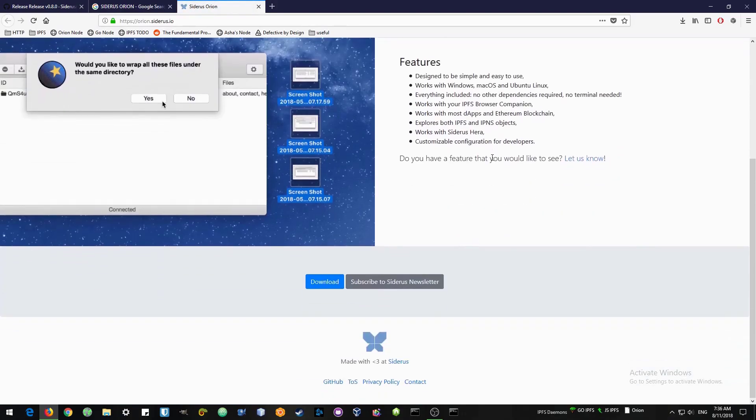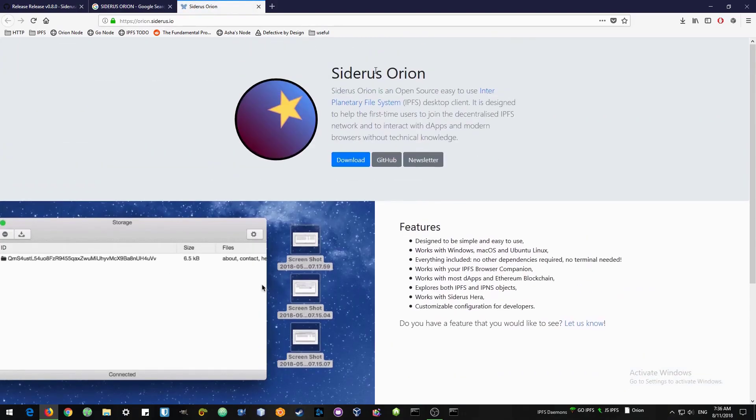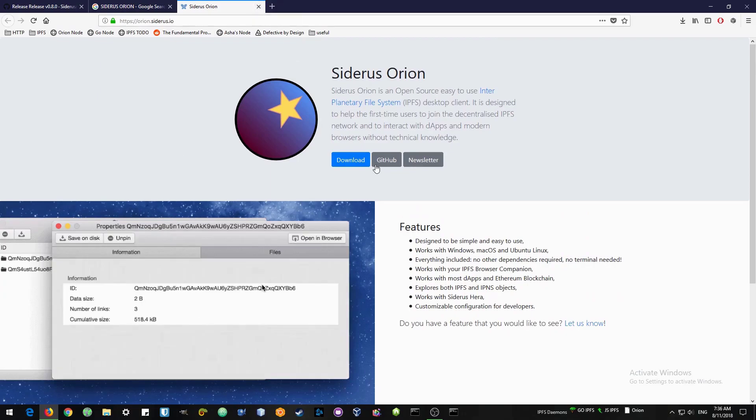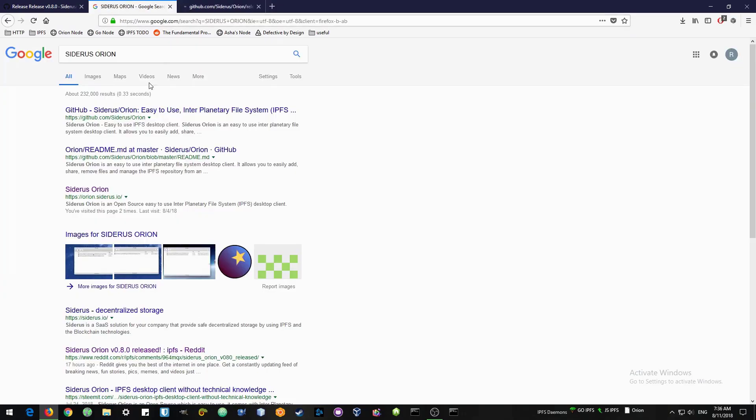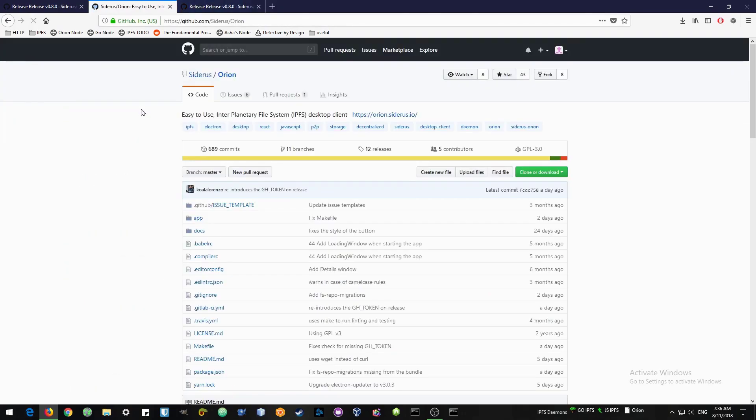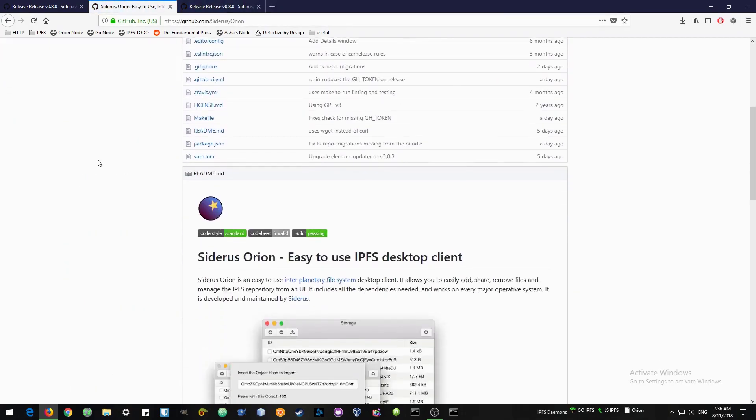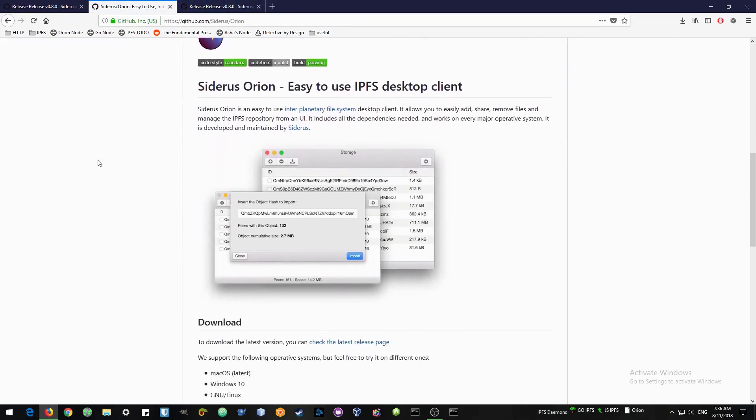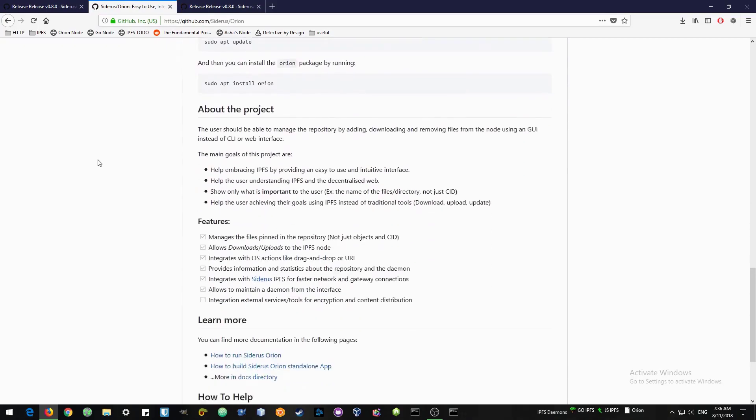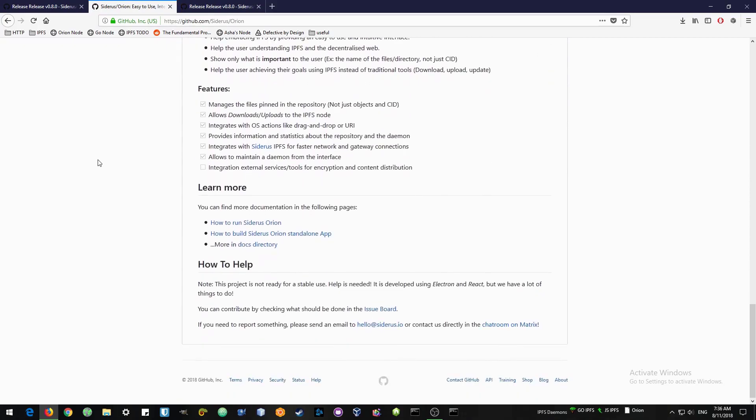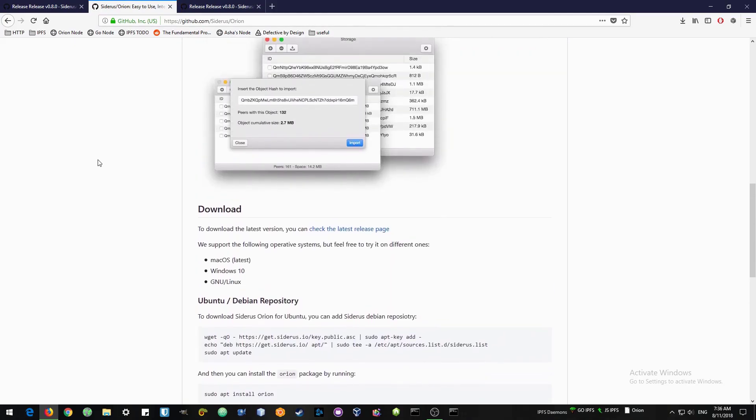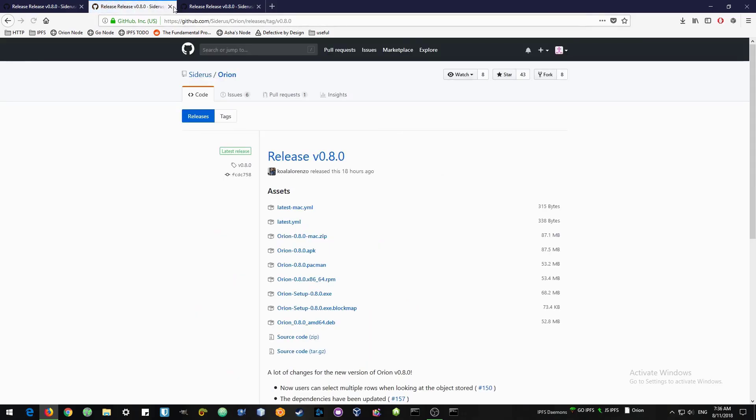You could go to the Siderus Orion website or you could just go to their GitHub project pages. There you can look at their code, learn more about the project, you could contribute, and there's a lot of helpful information. But we're going to the latest release.